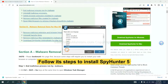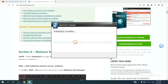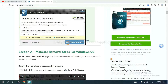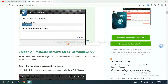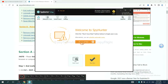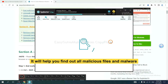Now you need to follow these steps to install SpotHunter 5. Select language and continue, then accept and install. Just wait about one or two minutes. When you finish, start a scan now. It will help you find out all malicious files and malware on your computer.